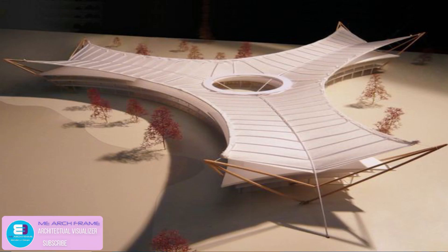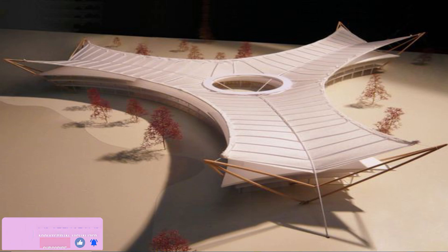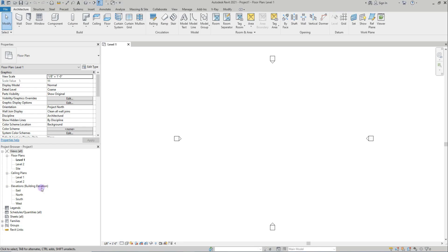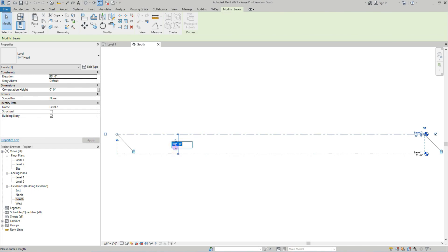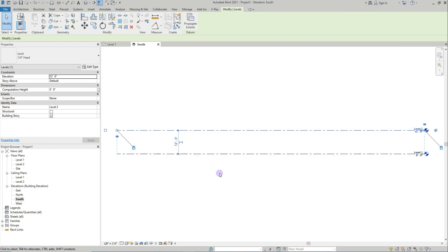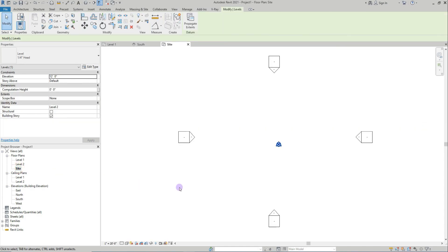Hi viewers, in this video we will see how to make this type of tensile shed. Let's see now — I'll set up the floor level. This is the tensile shed height. I'll go to site plan.